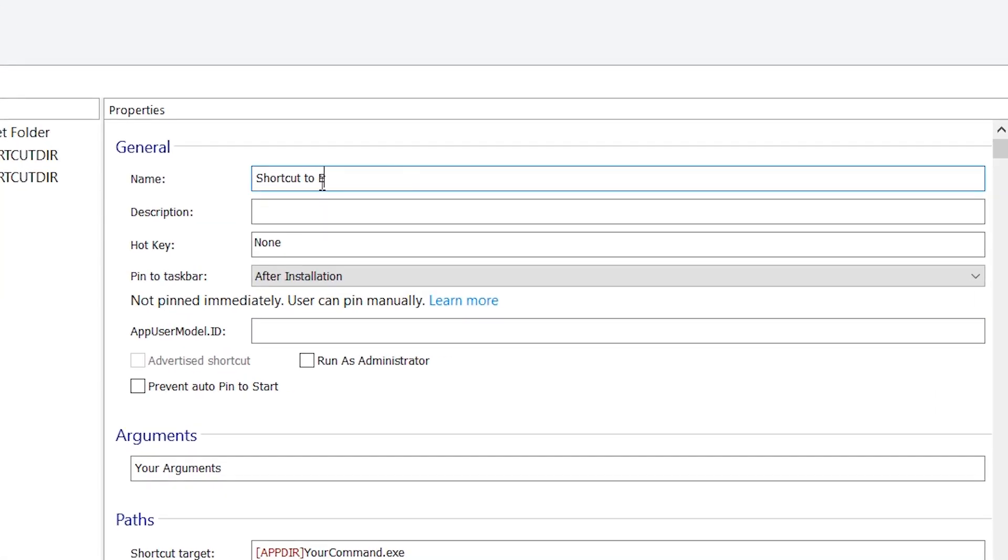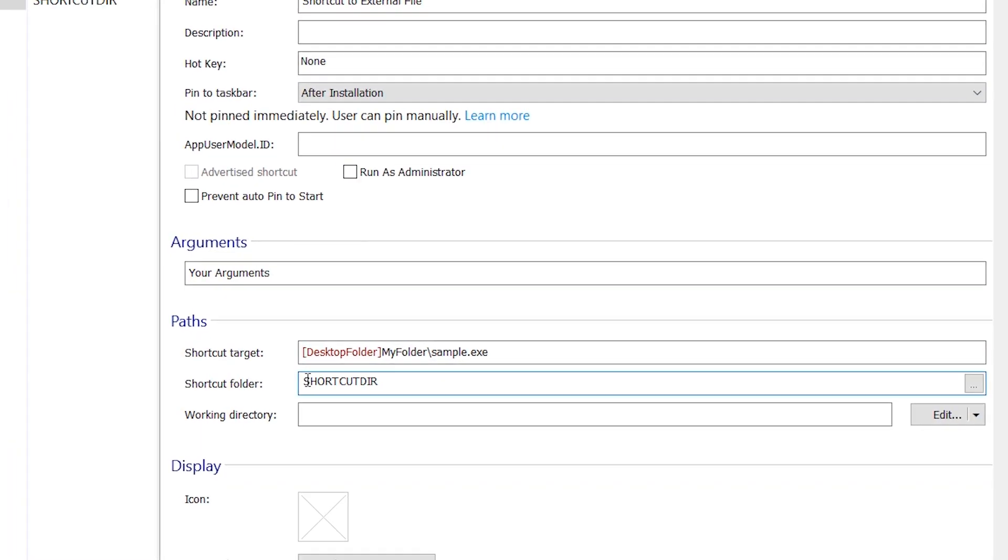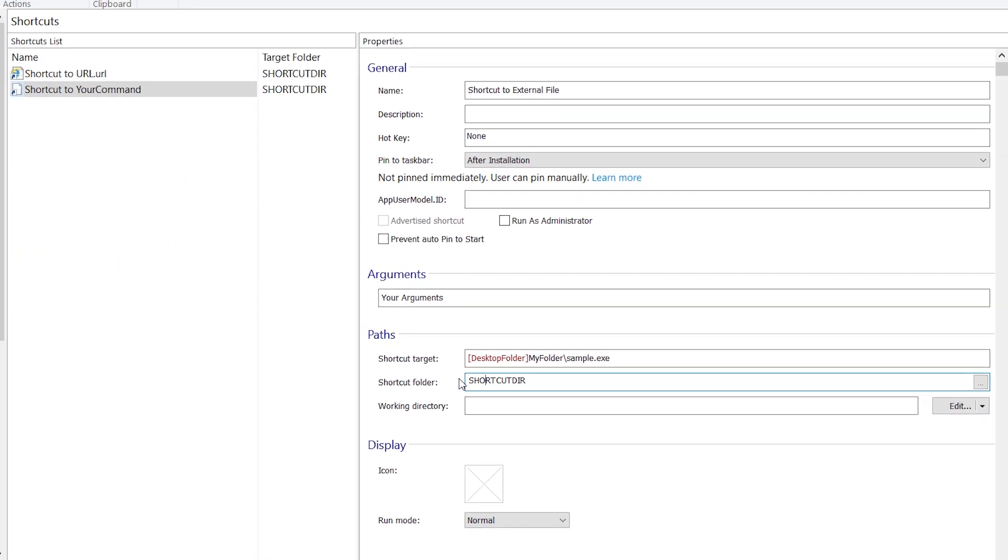Define the folder where the shortcut will be installed and its working directory. Now, let's create another shortcut to a file which is not included in our package. Here, we need to configure it by setting the name, the path to the shortcut target file, and the folder where the shortcut will be placed.